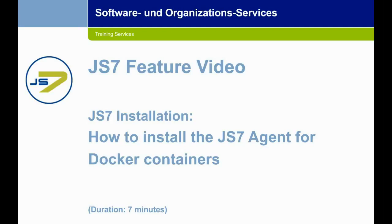Hello all, welcome to our channel SOS Berlin. Here we explain the handling of our JS7 product. Today's topic is how to install JS7 agent with Docker container. Let's get started.